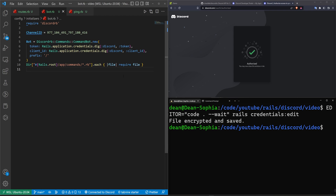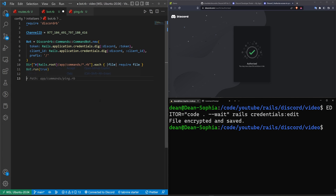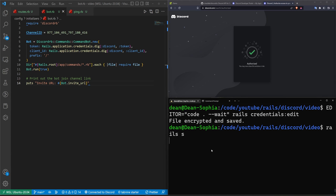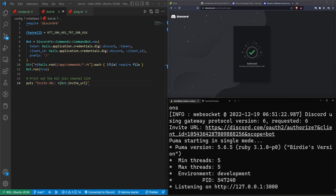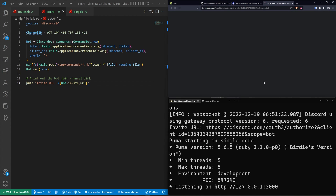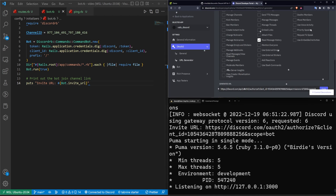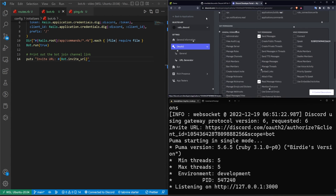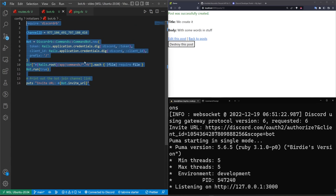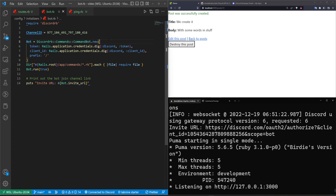Back in bot.rb, after loading all command files including ping, we do 'bot.run(true)'. Optionally, if you want the invite URL printed when you start your app, you can add a puts with a template string containing 'bot.invite_url'. We save that, run 'rails s', and should see the invite URL. Control-clicking on it takes us to another invite page. We can close that since we already added the bot, but first I can see the channel ID may still have a RuboCop issue.